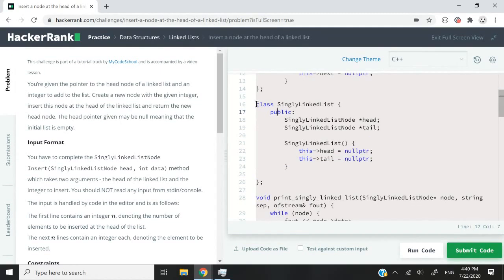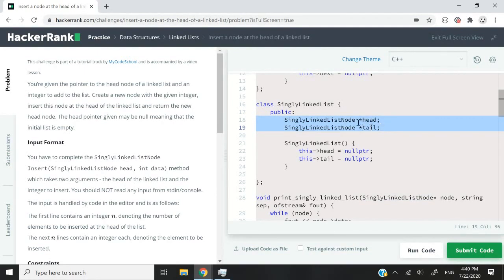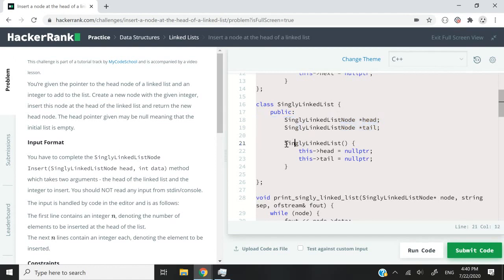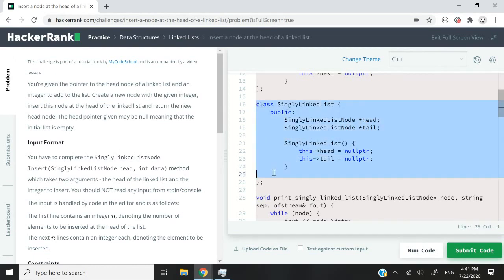For our main linked list class, we are going to have two public member variables. Every linked list is going to have a head and a tail and they're both going to be node pointers. So we don't need to pass anything to any constructor because we won't be using that class directly in the solution.